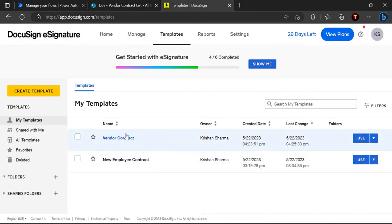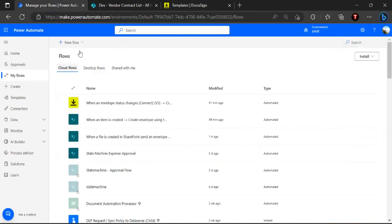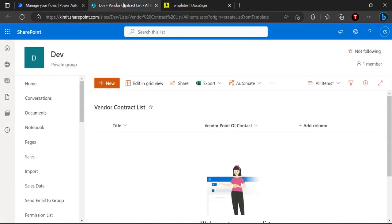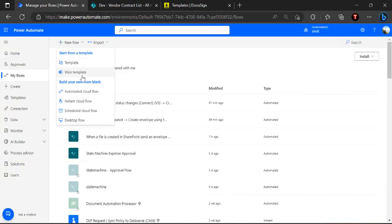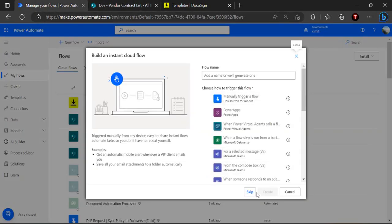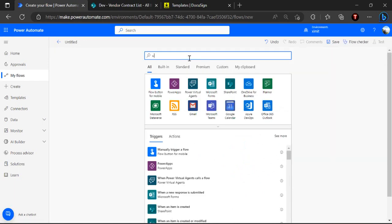Now the vendor contract template has been created. We're moving to Power Automate. I'll create a new flow triggered when an item is created in the SharePoint list. This list can have multiple custom attributes, but I've kept just two simple fields. I'll use an instant cloud flow with the trigger 'When an item is created in SharePoint list'.